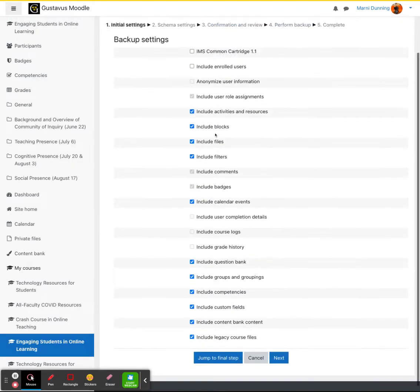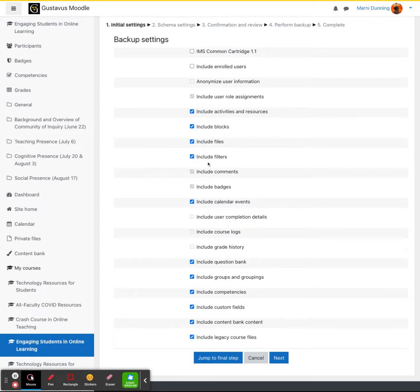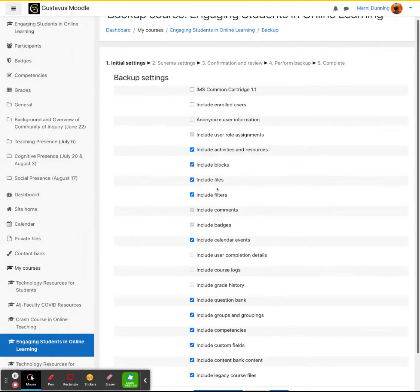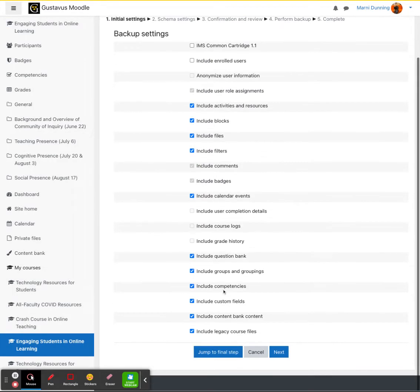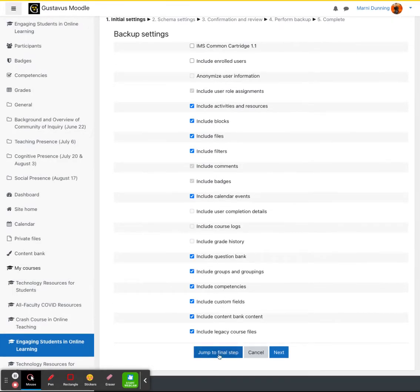Now, for this option, we just want to choose the standard. If you do want to customize this, you can. But if you want everything to be brought over, I would highly recommend just leaving it as is and clicking jump to final step.